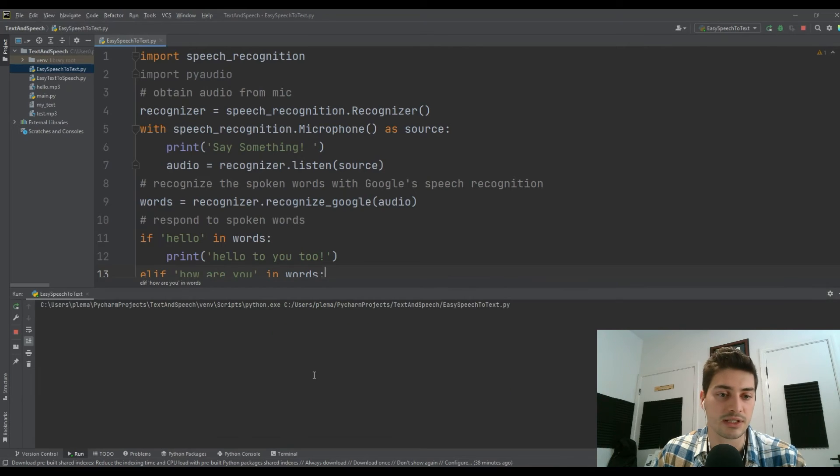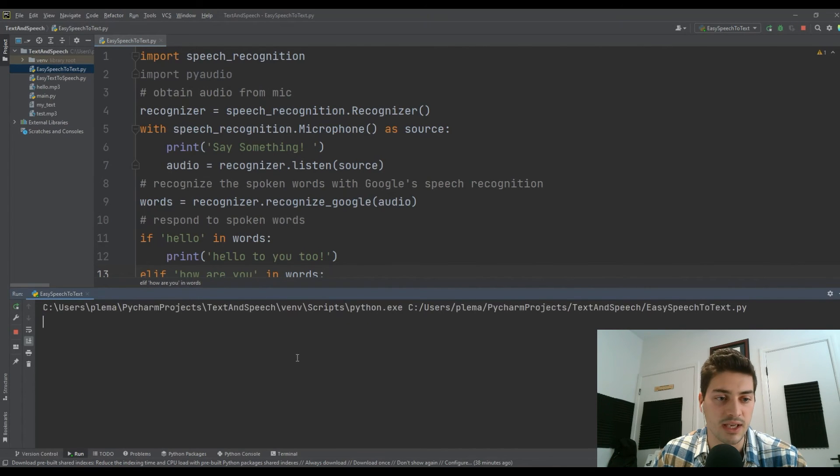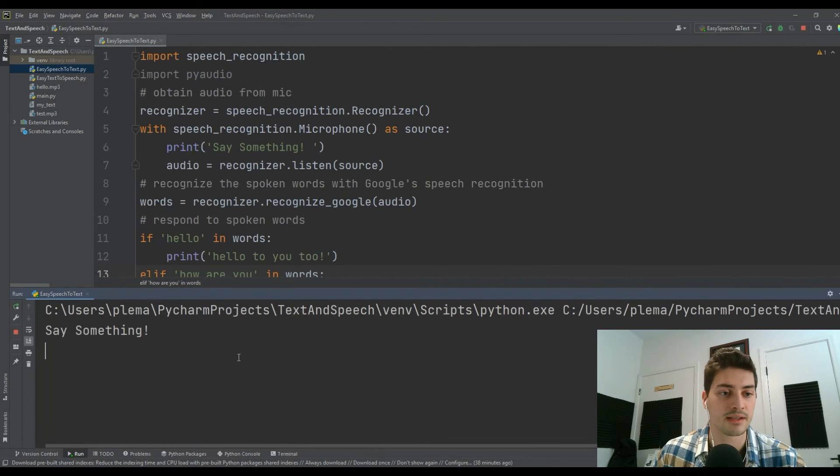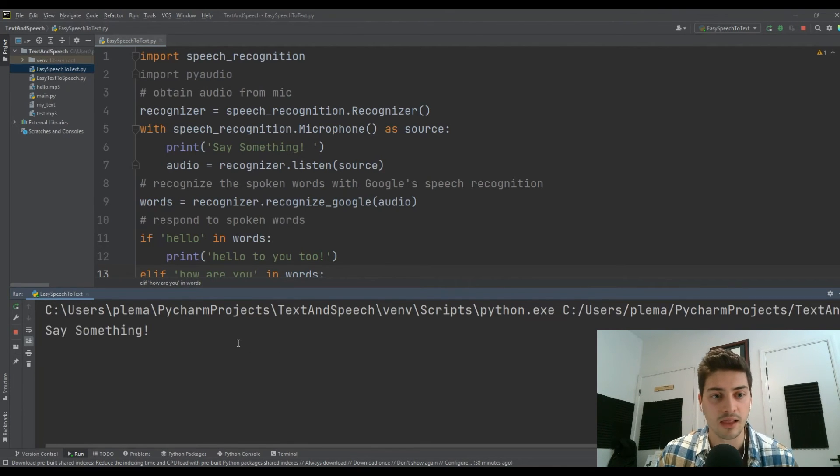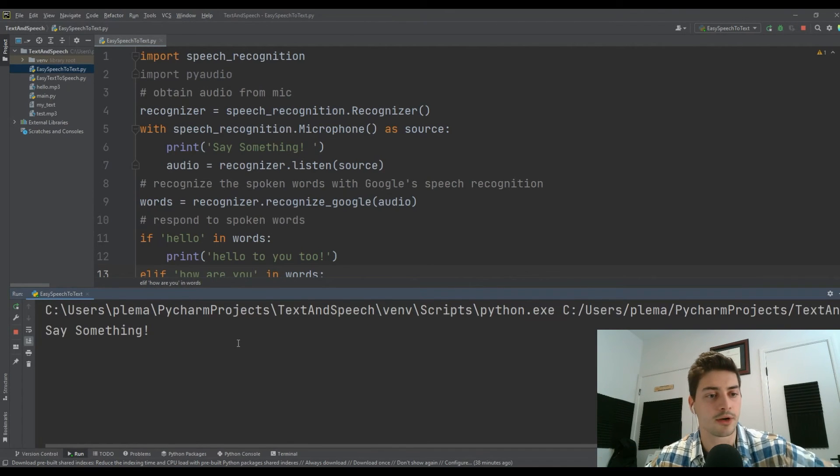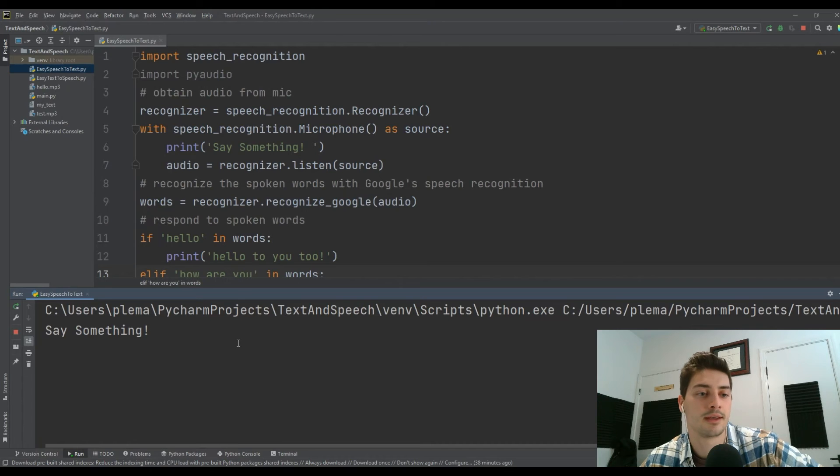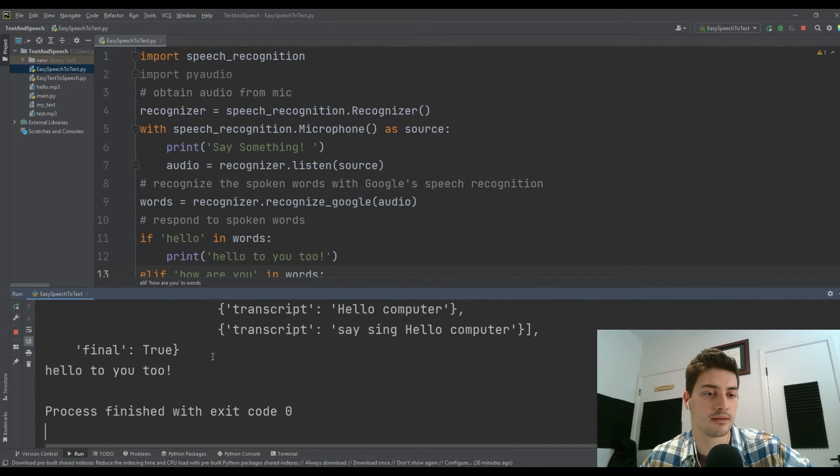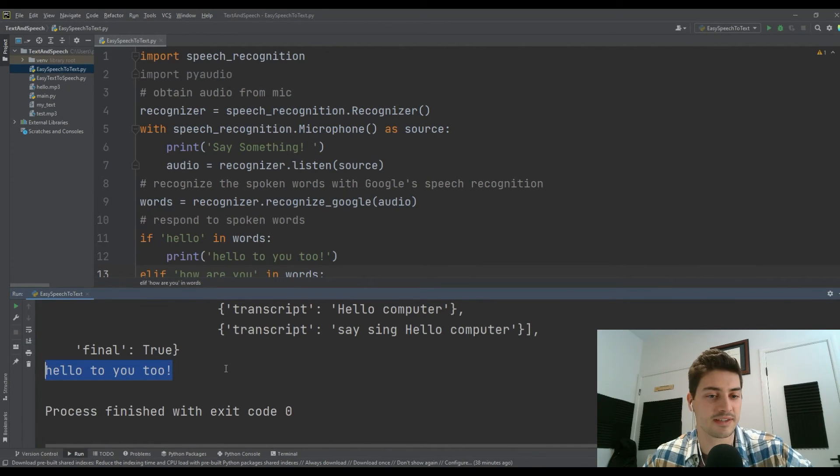Let's run easy speech to text. It'll say 'say something.' Hello, computer. And let's see what we get. Hello to you too. How cool is that?